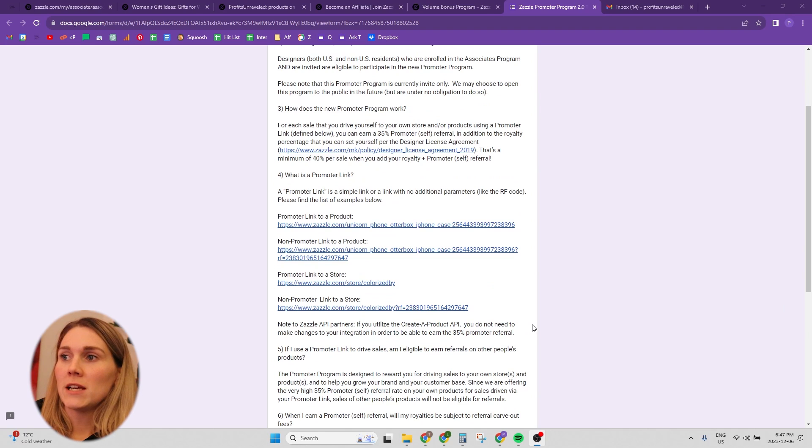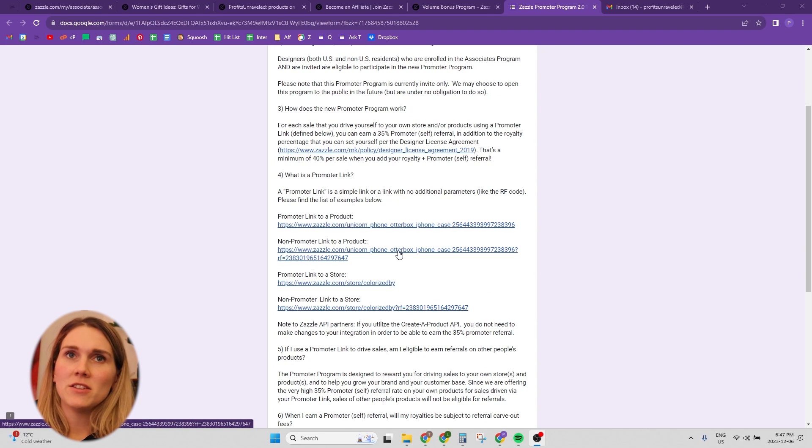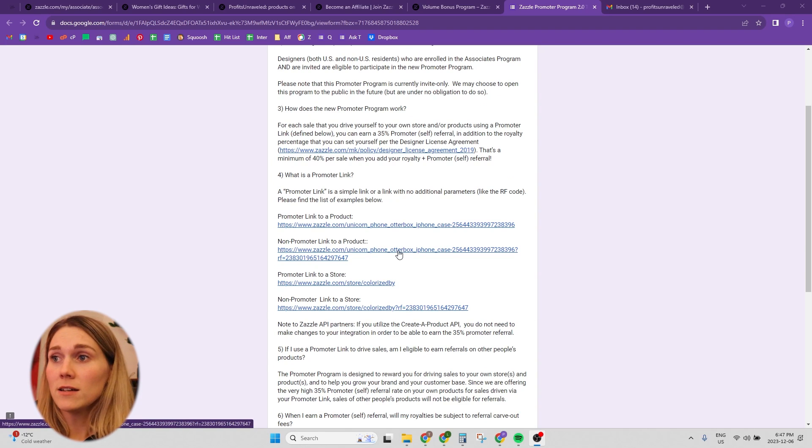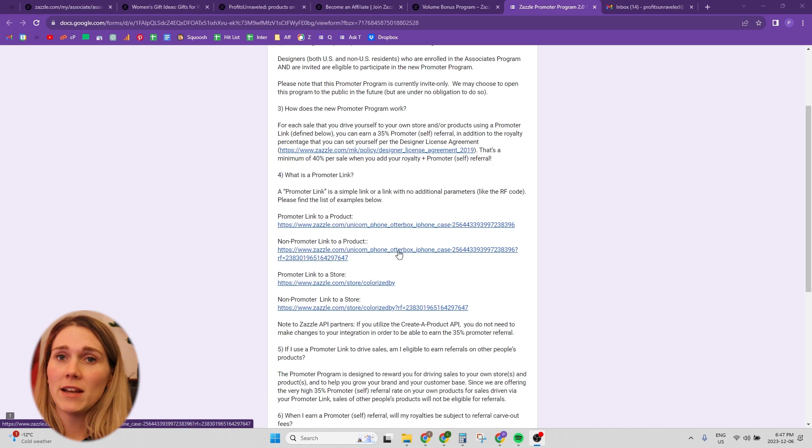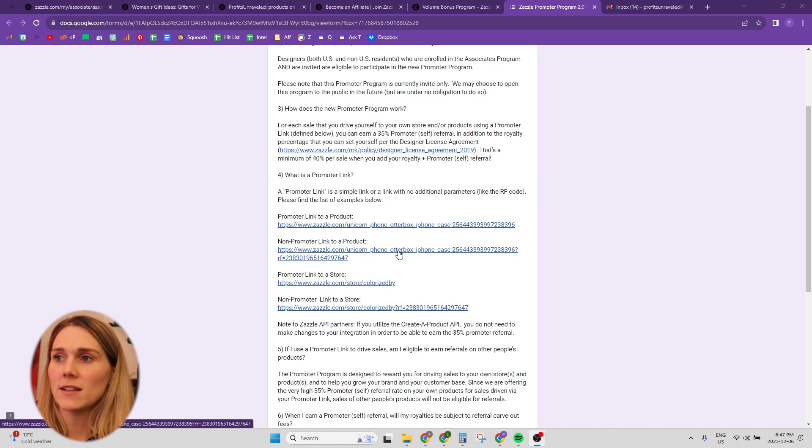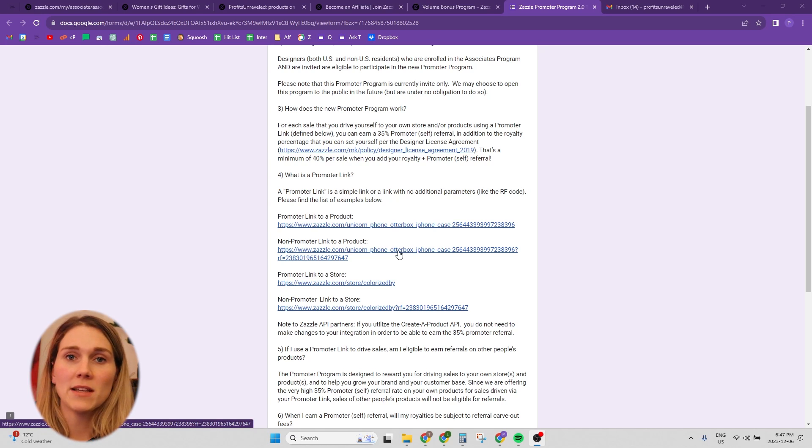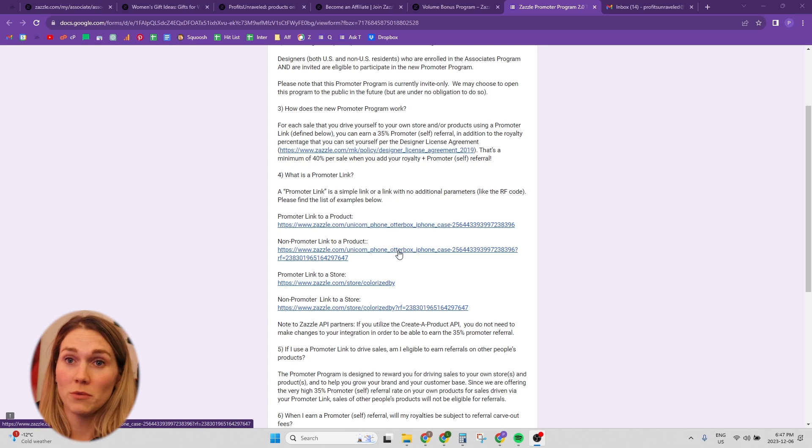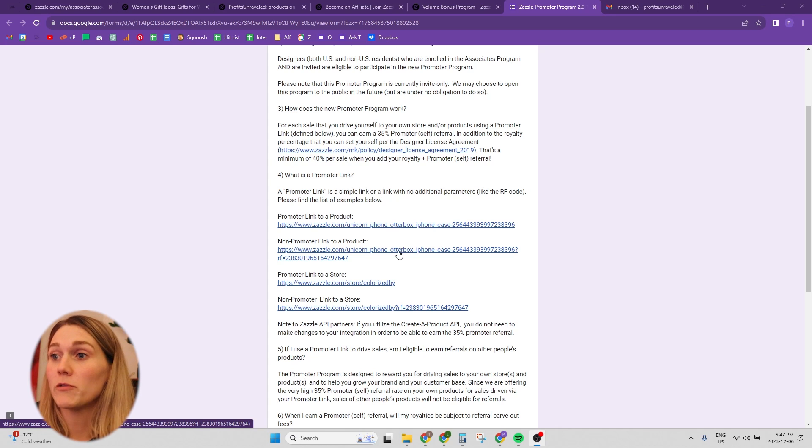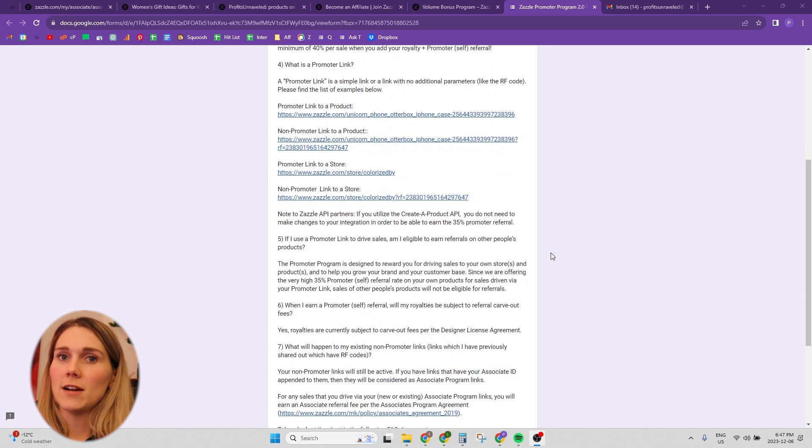So a promoter link once you get accepted, basically, it looks like a regular link, a regular URL, it doesn't have any like the referral code or anything like that at the end. They're doing something in the back end to track that I don't know, it's kind of over my head, something to do with their API.